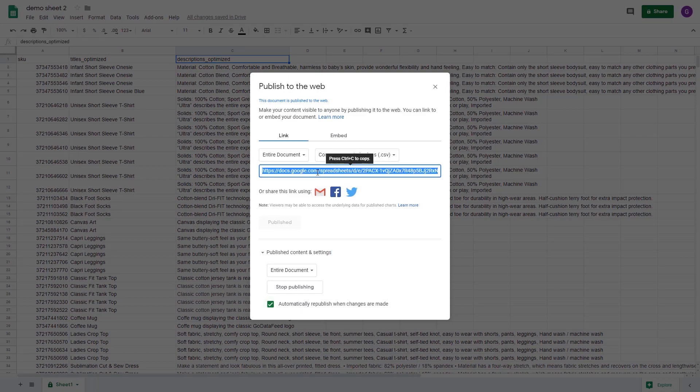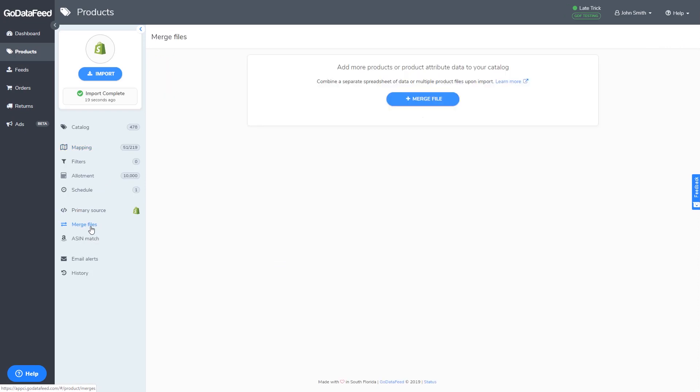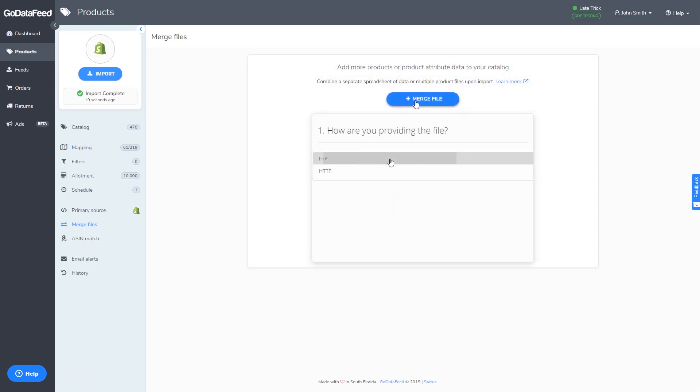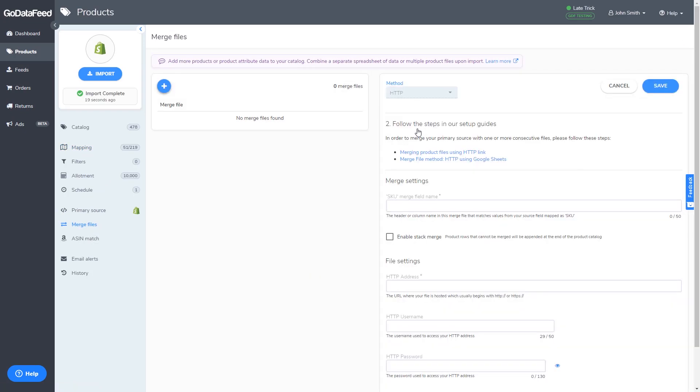Then in GoDataFeed, go to the merge file sections within the products tab. Click to create a new merge file, select HTTP, enter the column name for your unique identifier in SKU merge field name. In our example, it's lowercase s-k-u.